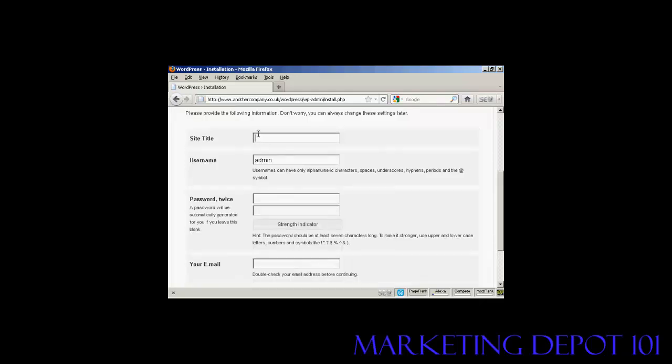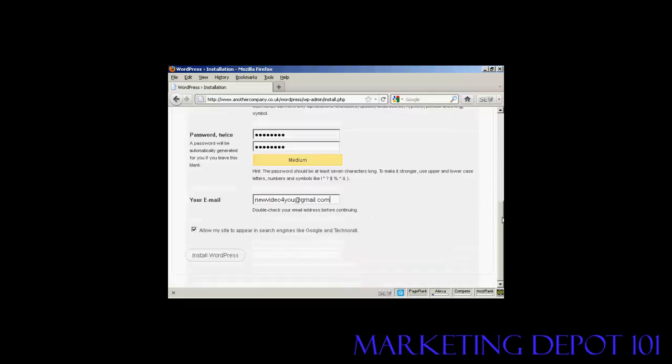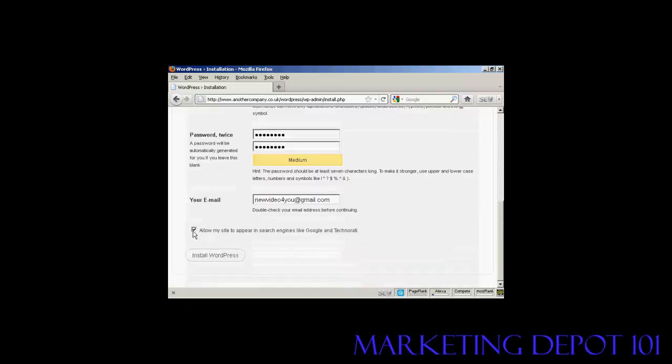You want the site title. Let's call this Sam's blog. User name, the default one is admin and it's best to leave it at that. You can always add new ones later. You want the password and then put it in again. Your email address. And then you want to either check or uncheck this box here: allow my site to appear in search engines like Google and Technorati. Good idea to say yes. And then simply click on this button here, install WordPress.